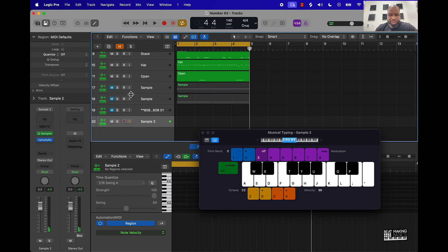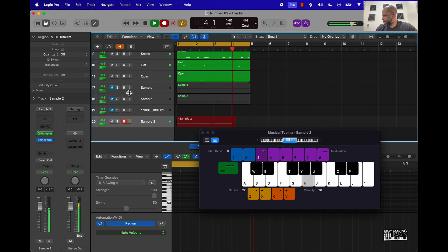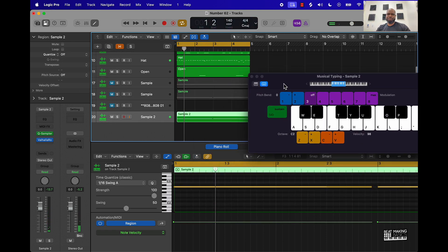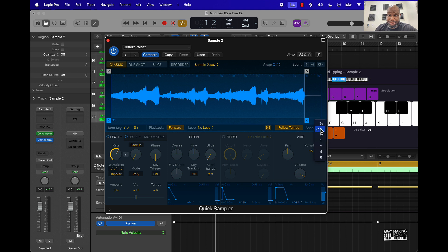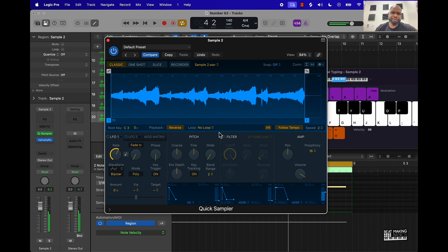So now this is going to be a whole new beat just off of one little touch of the Quick Sampler. You can also come over here and speed it up — that also comes out to some dope stuff. You can reverse it too.